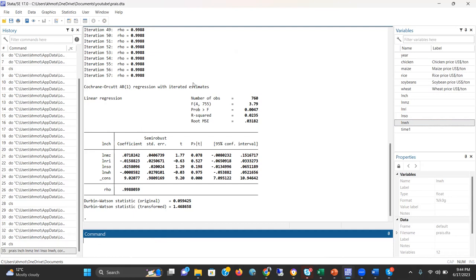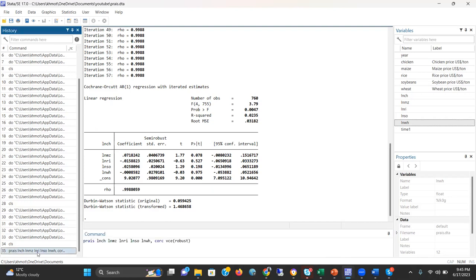Because this is already in log-log form, we have to explain this in elasticity format. For example, we can say that a 1% increase in maize price would increase chicken price by 0.07% in percentage form, because this is in log form. This is the Cochrane-Orcutt model.